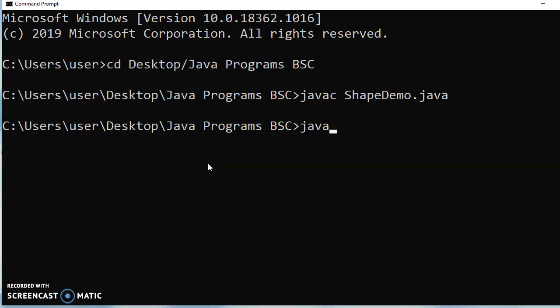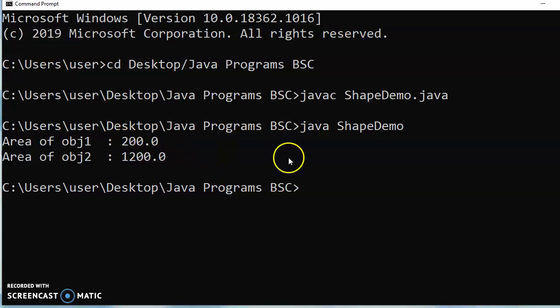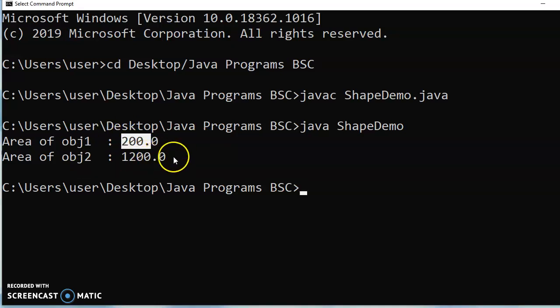No errors. Let me run the program. For first object, do you remember 10 and 20 we have given? L into B, 10 into 20 is 200. For the second object, 30, 40 we have given. 30 into 40, 1200 we got the answer.